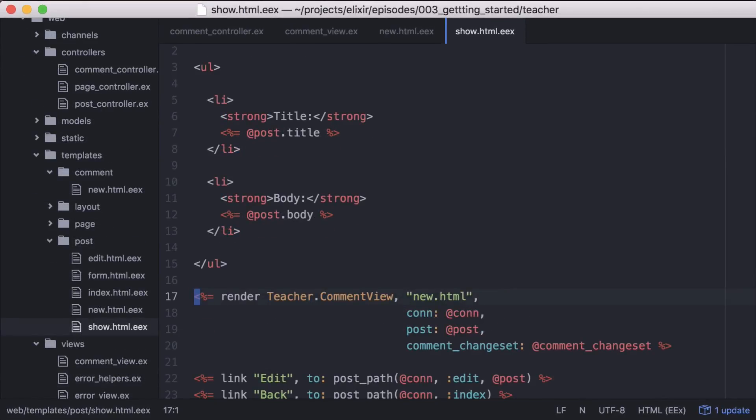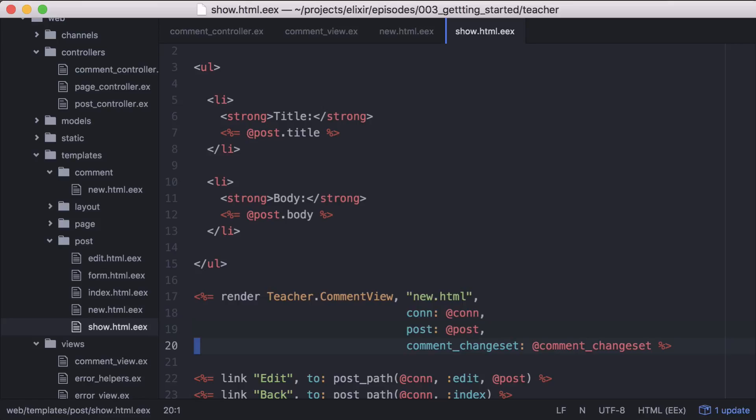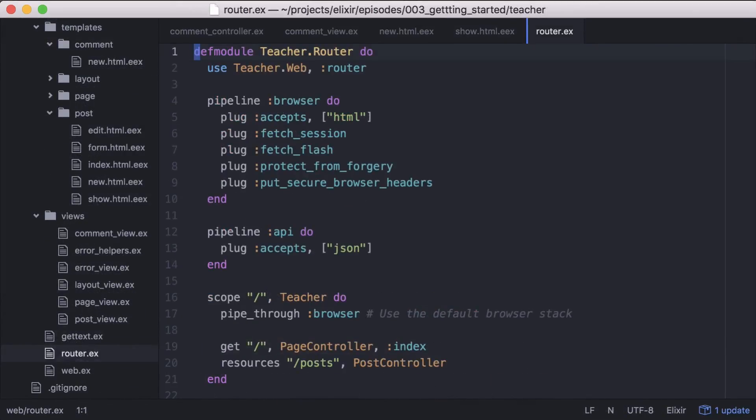It takes the module, in this case, comment view, the template, and a set of assigns, which will be our connection, post, and comment change set. All three are used in our template. Now we need to add the route that our comment form will post to.